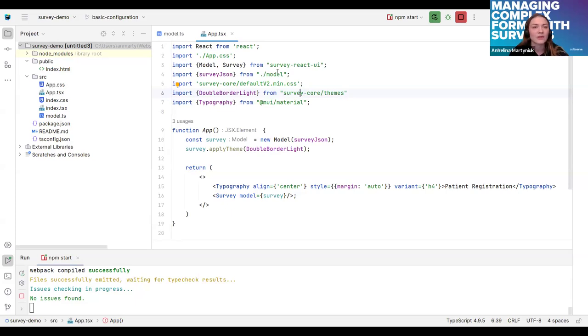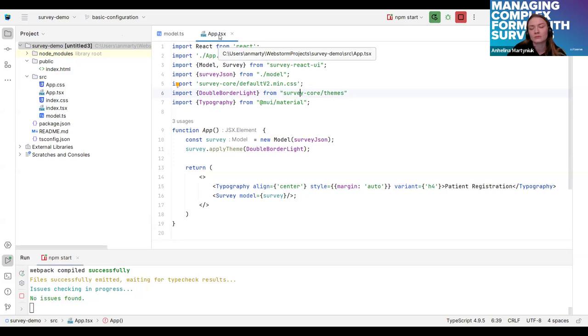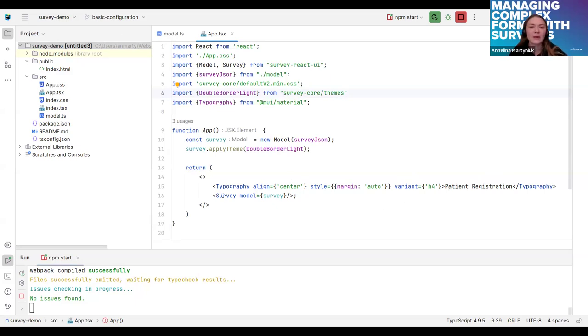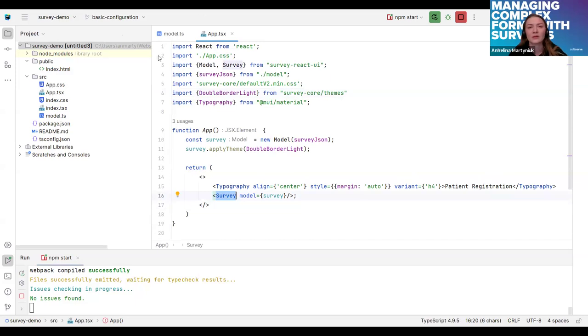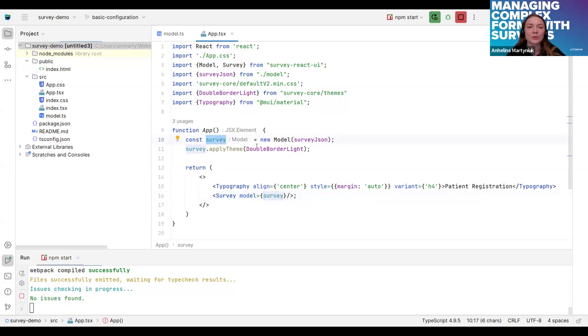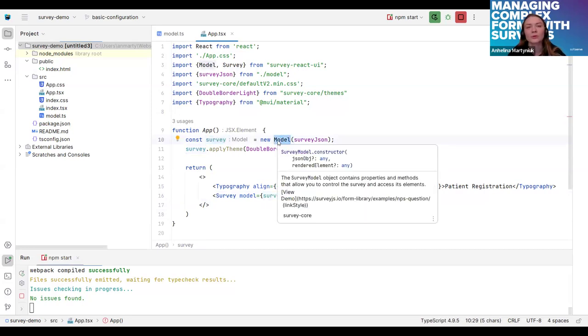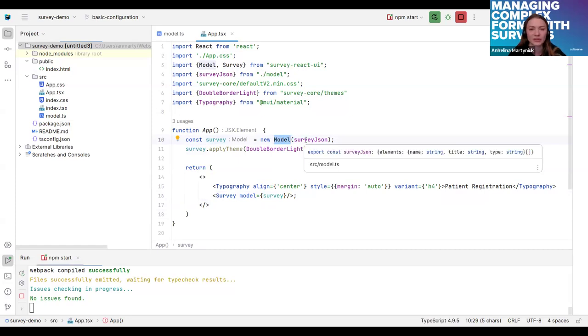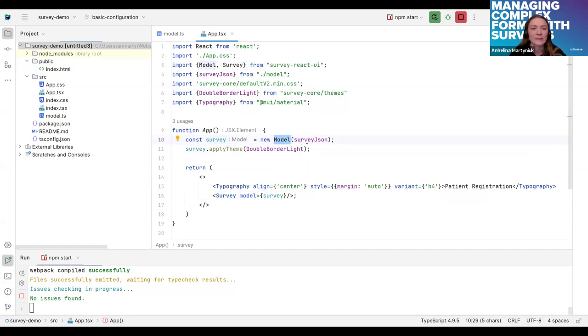The apt.js is an entry point to my project and here I render just two elements. It's a header, this is going to be a patient registration form and a survey. The survey component is imported from the library and it has a required property. It's a model. Model is the object which we create using the model constructor. Model constructor is also imported from the survey.js library. In this constructor, we pass our JSON configuration. So let's take a look at it.